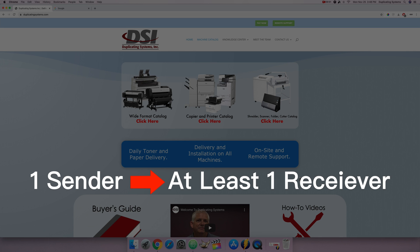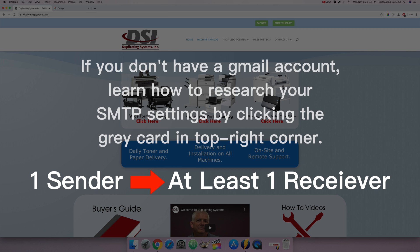Since the sender is a Gmail account all the SMTP settings I type in are only for Gmail accounts. If you want to learn how to set up other email providers such as Outlook, Charter or any number of other providers click on the gray card in the upper right corner. That video will show you how to research SMTP settings. Once you have researched those settings you can return to this video and simply replace the settings I type in this video with the settings you find during your research.